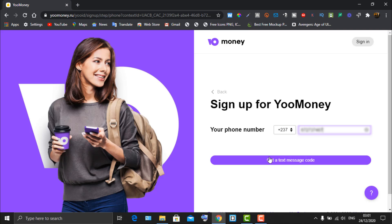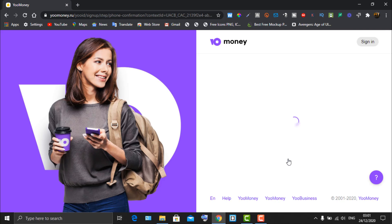Click on 'Get the Text Message Code.' Once you click this, you will receive a code on your phone. I'm now waiting for the code to arrive — okay, I just received it, let me enter it.